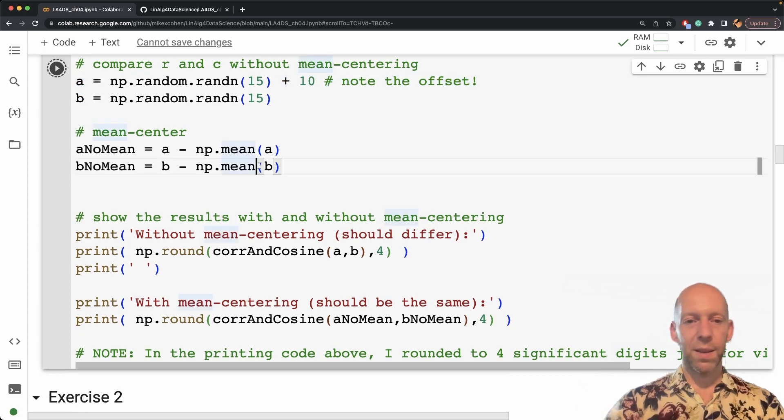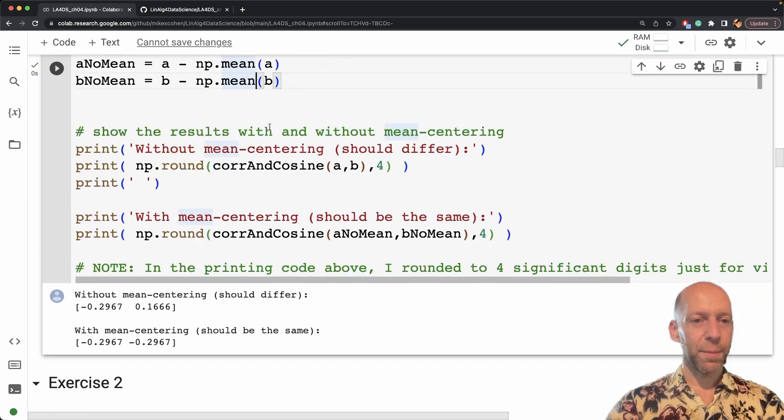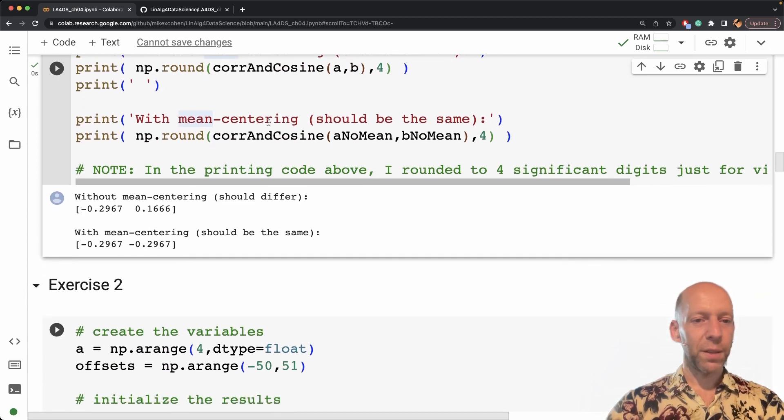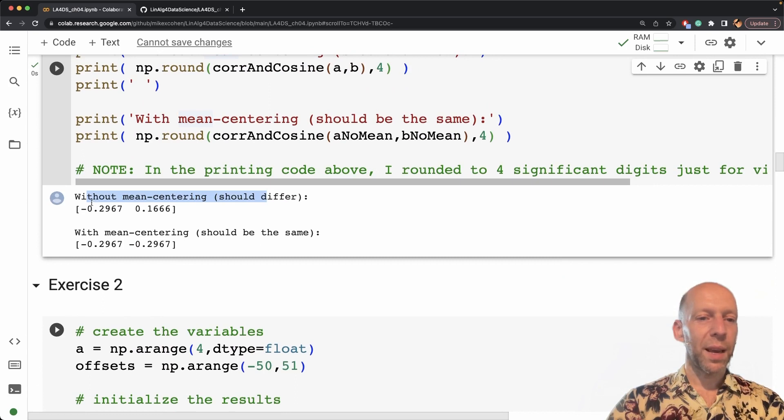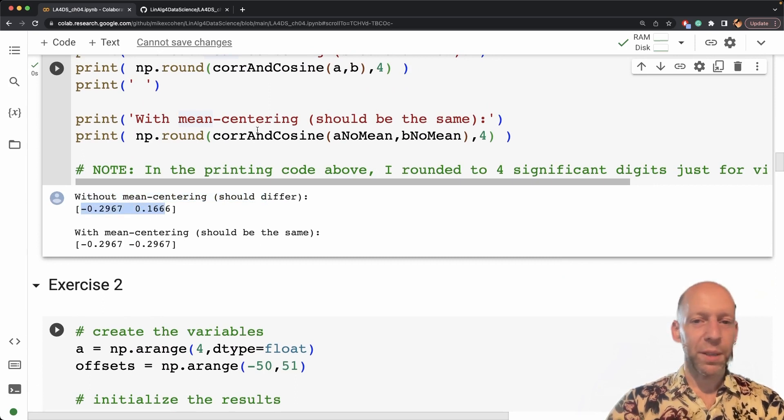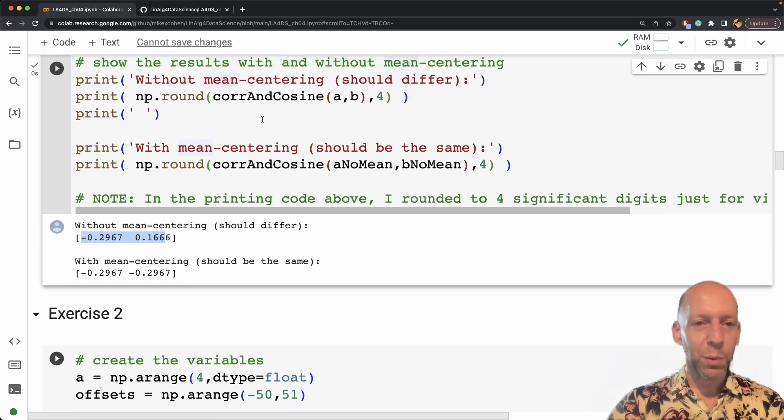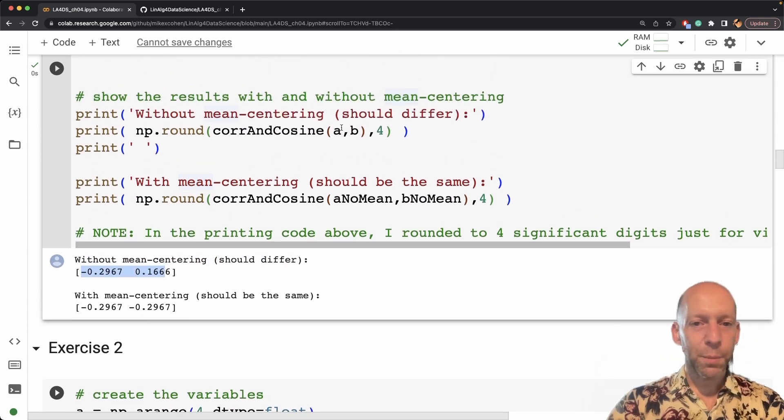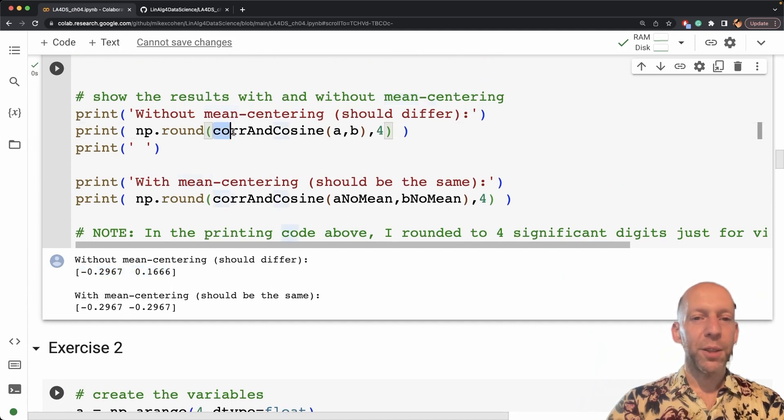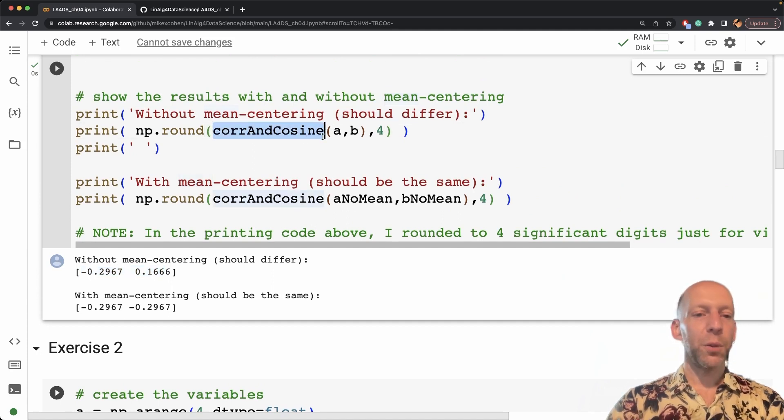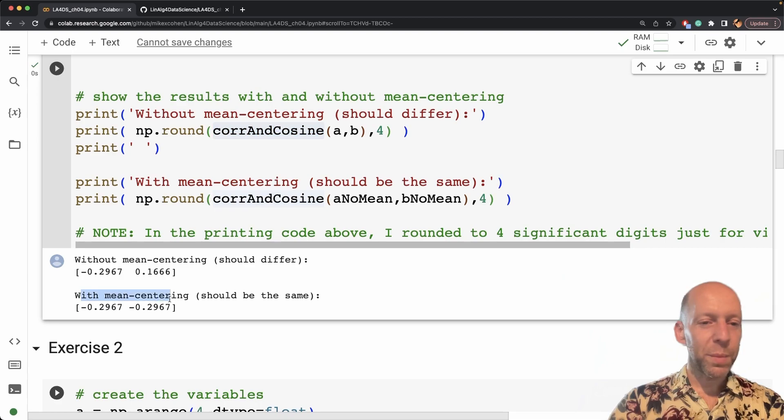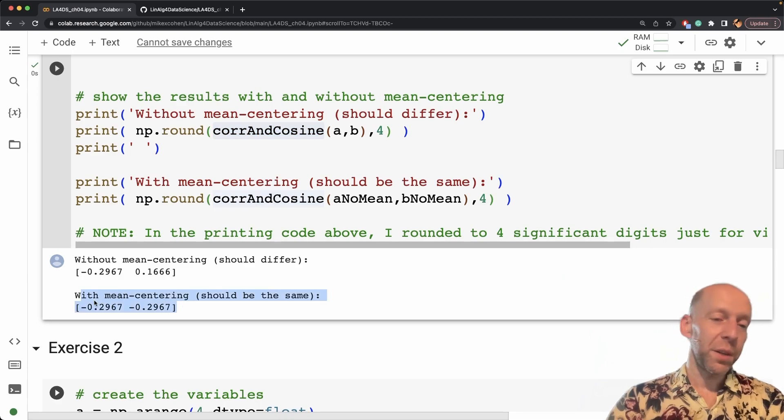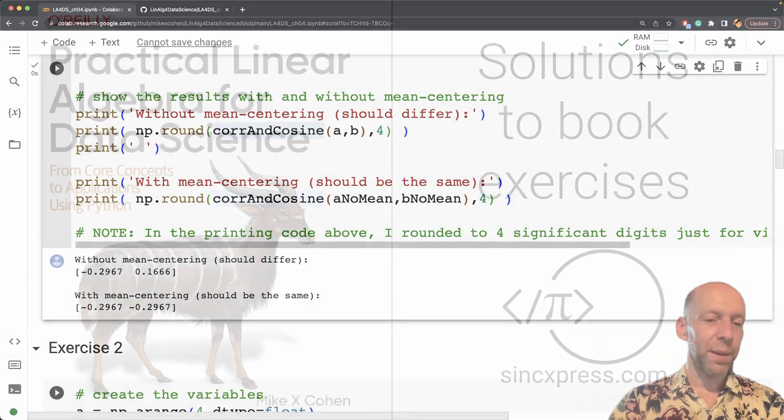So let's run these results here. Run this code. So here we see without mean centering, these two numbers are very different. So these two numbers are the output of my function corrAndCosine. And here is with mean centering and you can see that they are the same. Very nice.